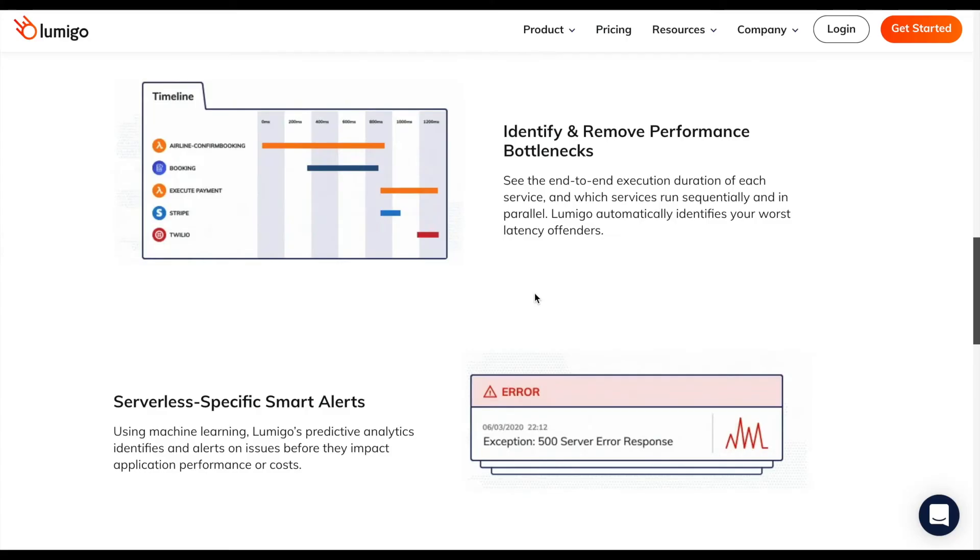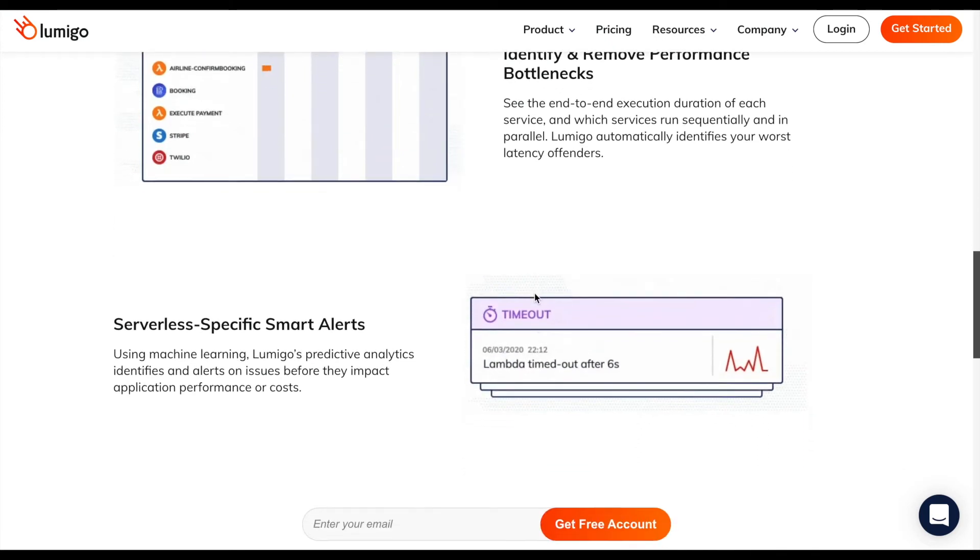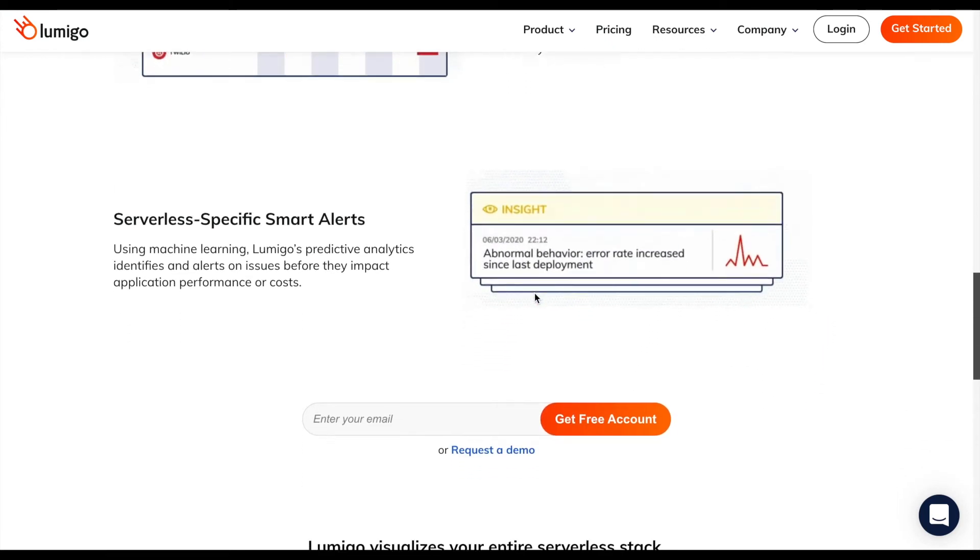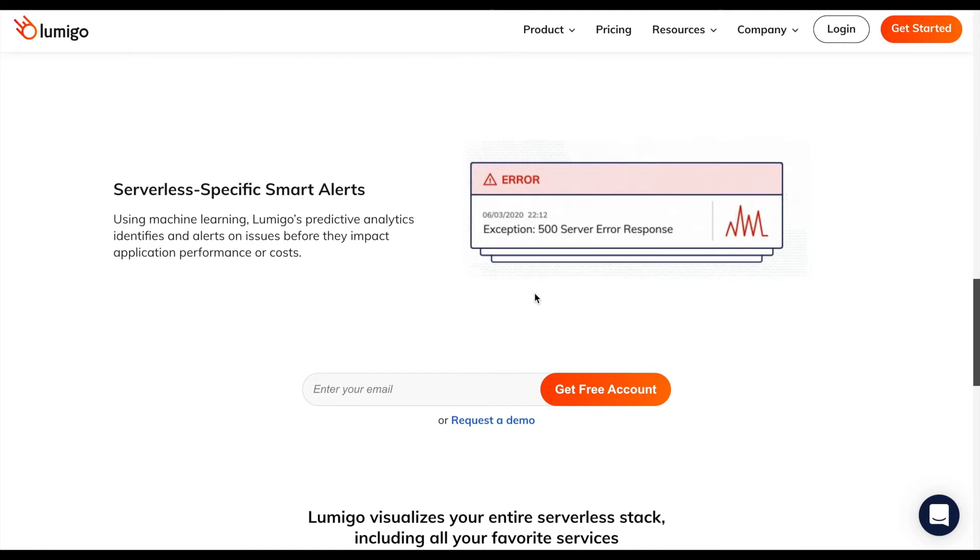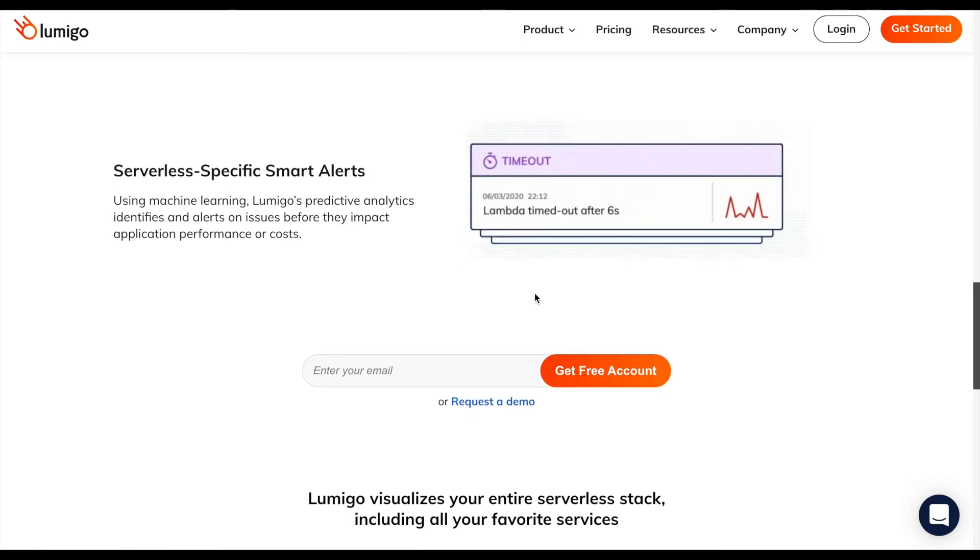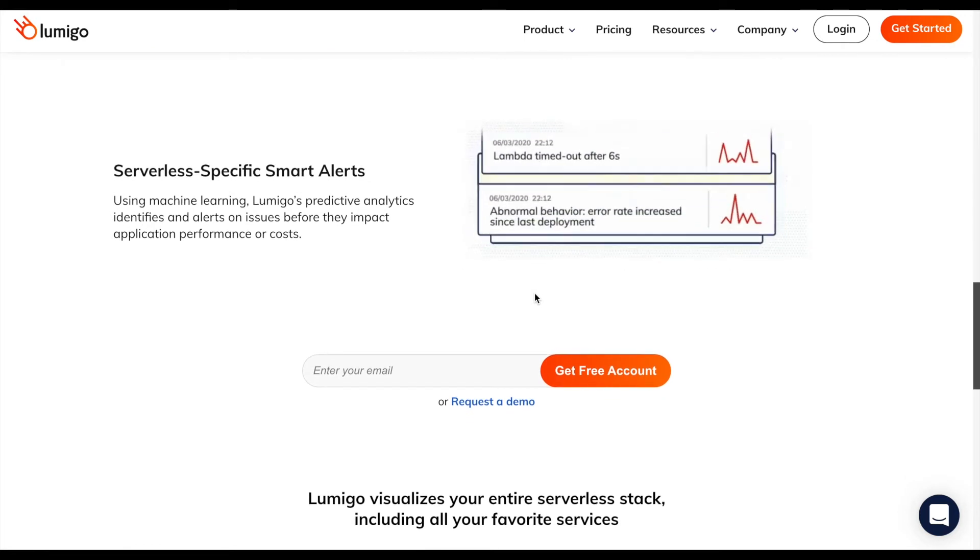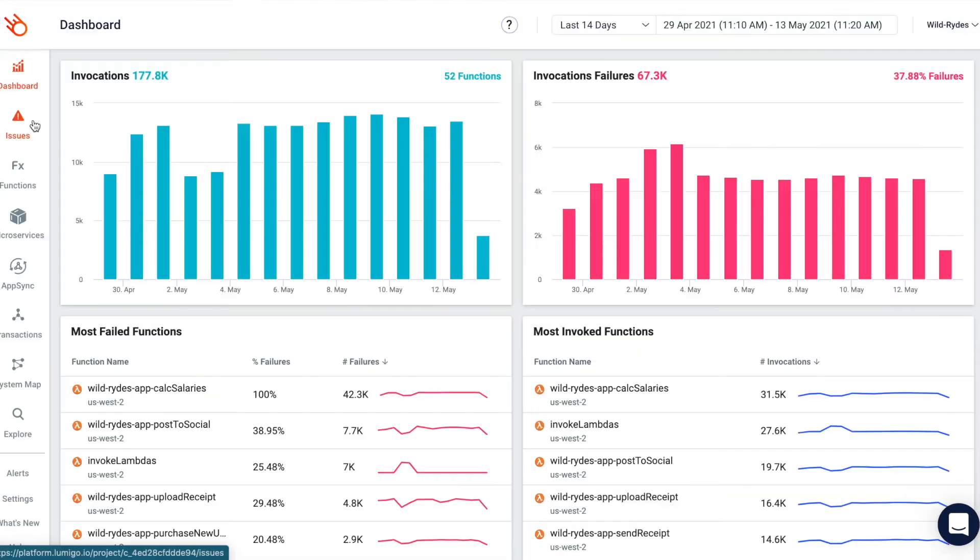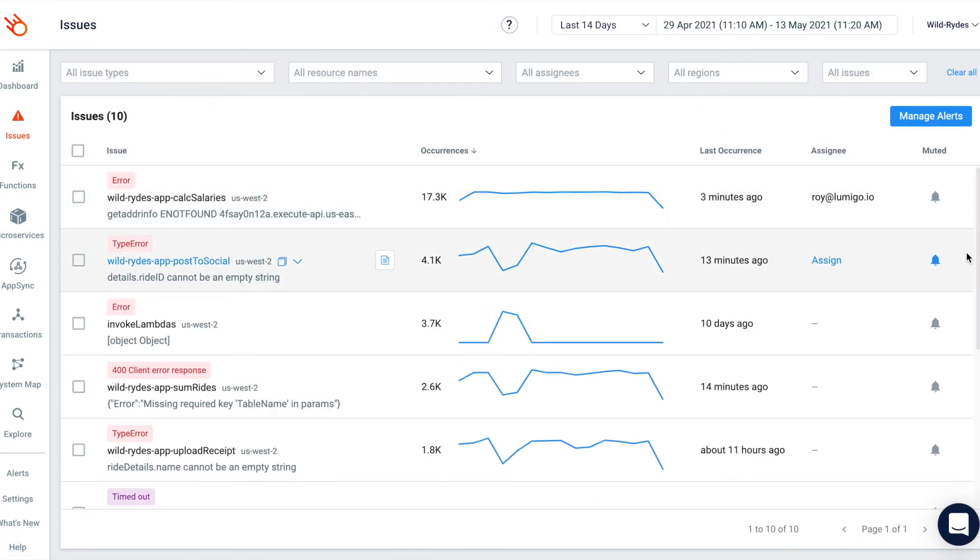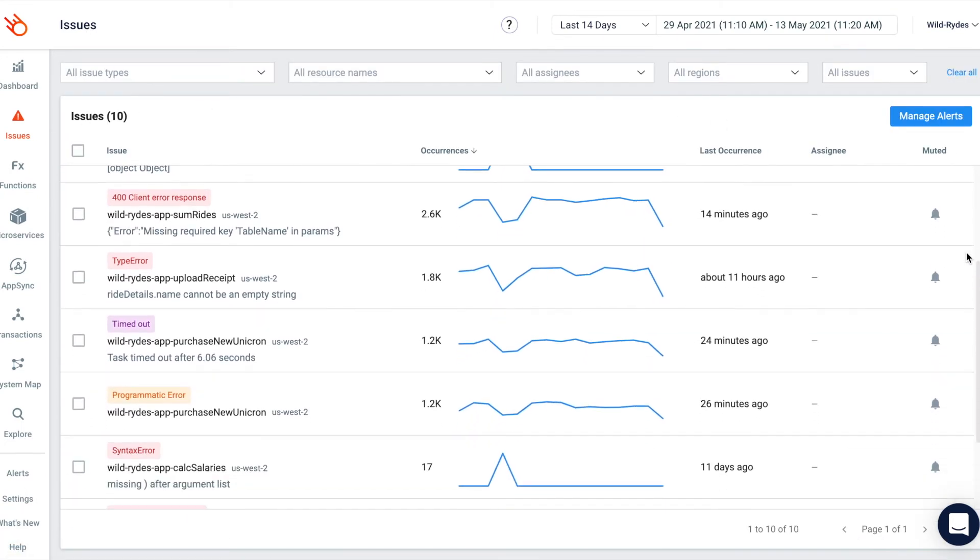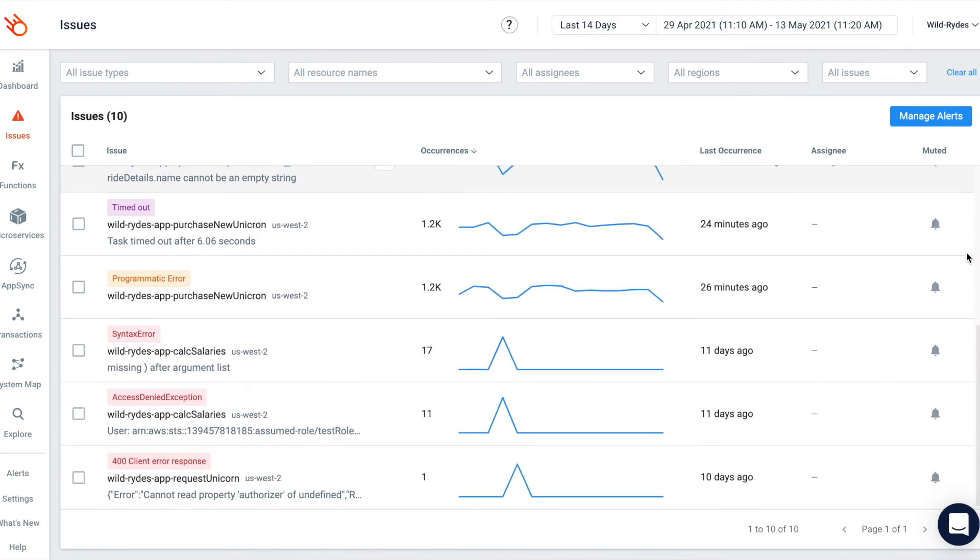Lumigo's serverless-specific alerts have you covered with out-of-the-box alerts based on best practices for errors, timeouts, throttling, memory issues, application issues, and more. Using machine learning, Lumigo's predictive analytics identifies alerts on issues in real-time before they impact your application performance or costs.